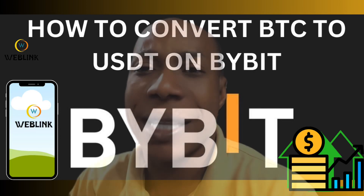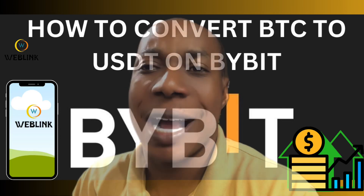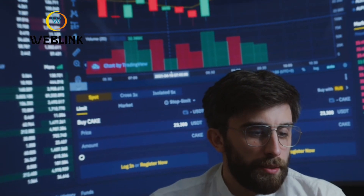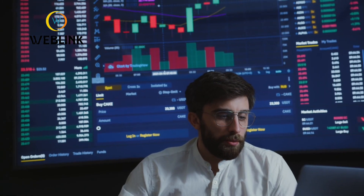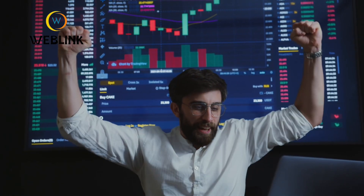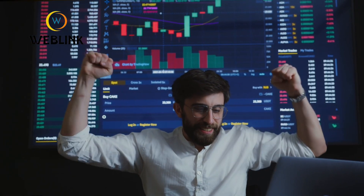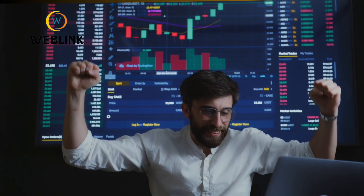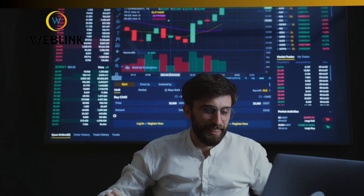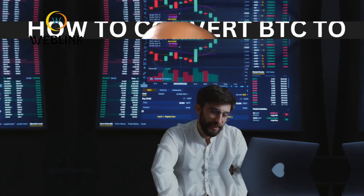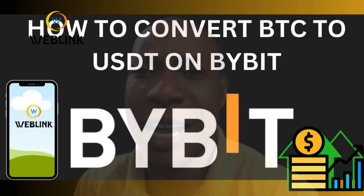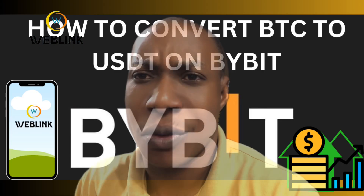Do you know there is a better way you can use to convert your BTC to USDT on Bybit, using your smartphone or your PC? Watch this video today and I'll show you how it goes.